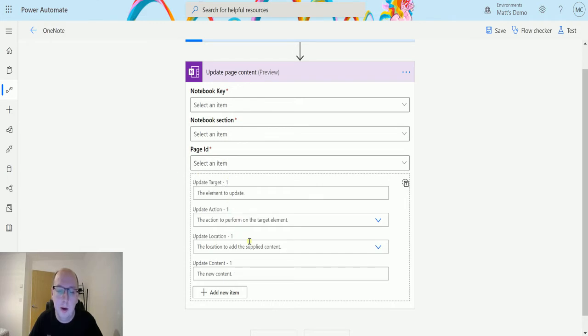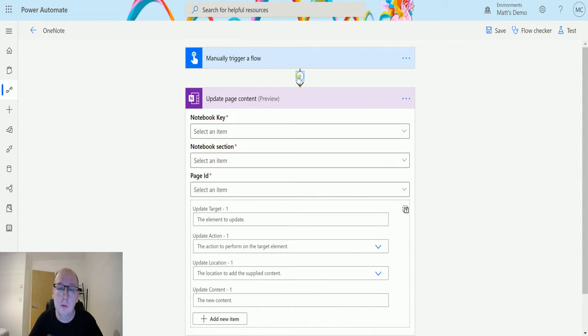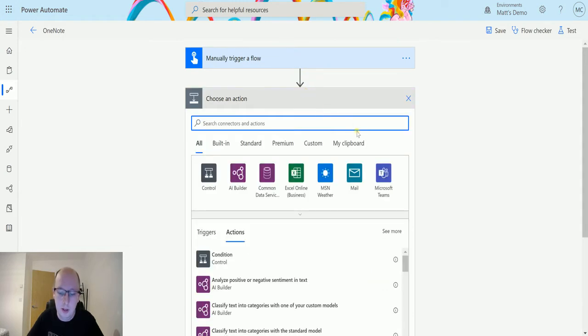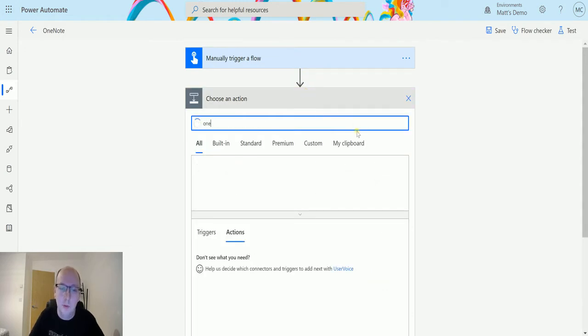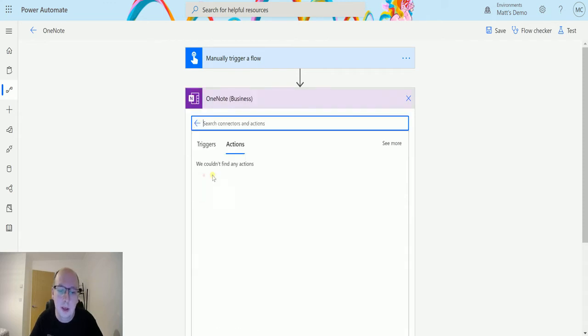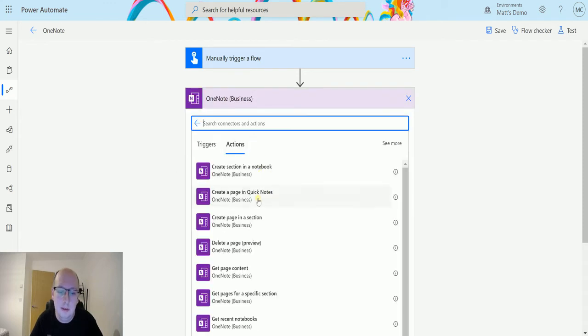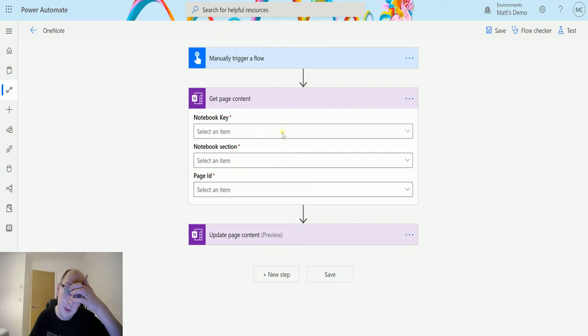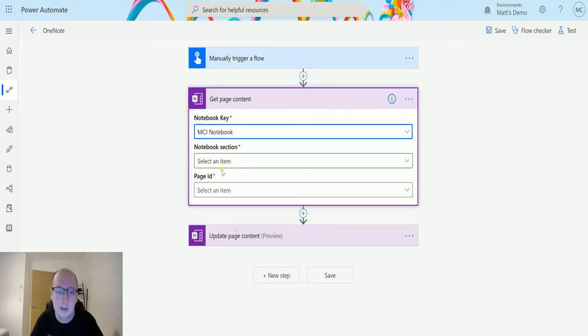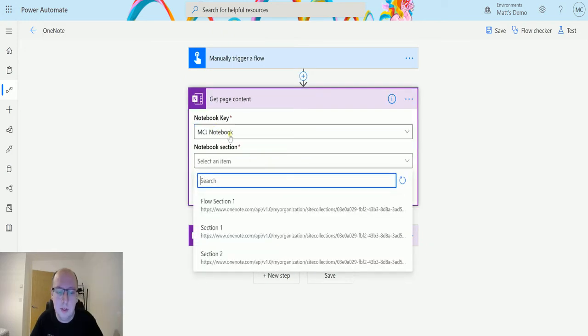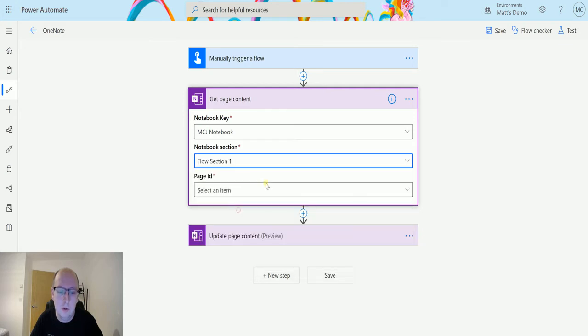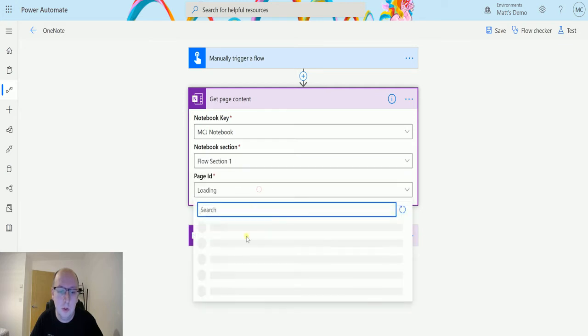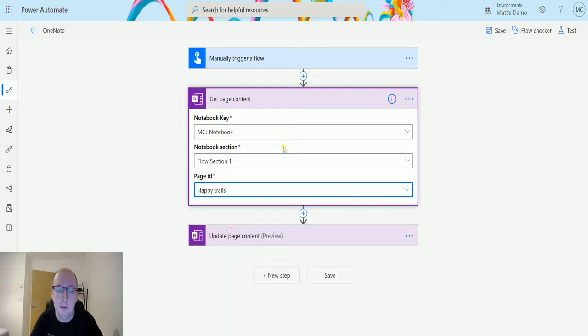Now the first thing I'm actually going to do is I'm going to show you another action that we previously used. So I'm going to add another action in between here, again it's another OneNote action and it is Get Page Content. So I'm going to put these things in here and I'll choose my MTJ notebook and I'll choose my flow section and I'll choose my Happy Trails page.